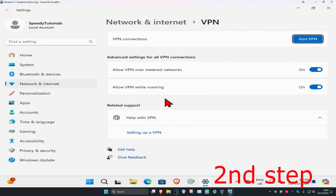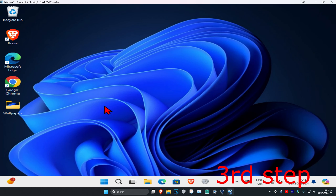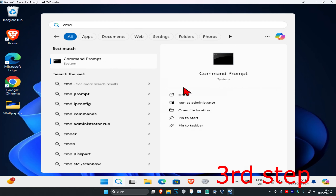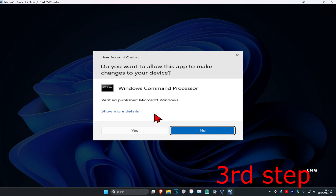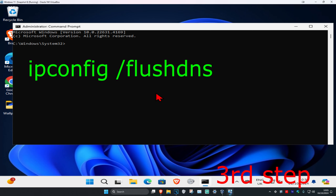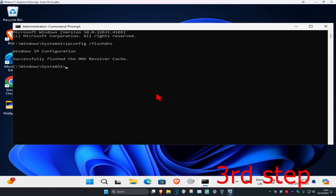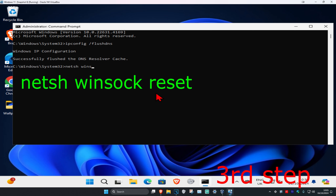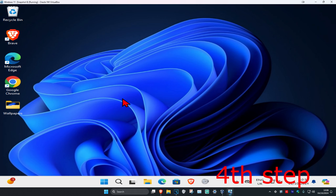If you have an active VPN connection set up right now, you are going to turn it off. For the next step, head over to search and type in CMD, then run it as administrator and click on yes. Once you run this, type in ipconfig /flushdns and click enter. Then type in netsh winsock reset and click enter again.